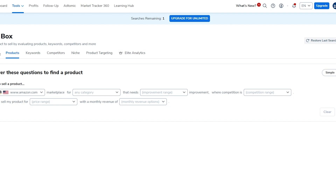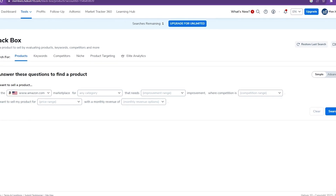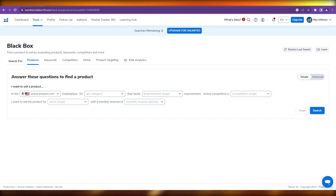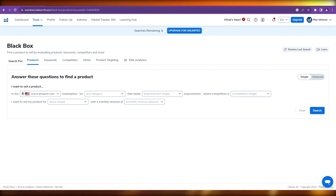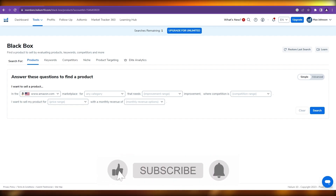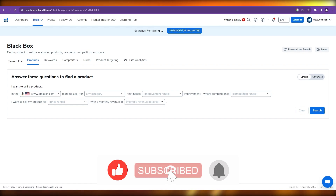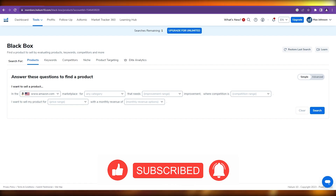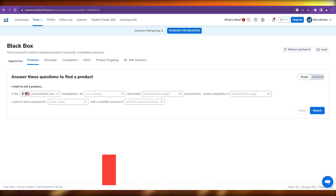If you enjoyed watching till the end, please drop a like and subscribe to the channel. If you want to see more videos like this, let me know in the comments below and I'll make more for you. That's the general idea of it — thanks for watching till the end, and I'll see you all next time. Goodbye.